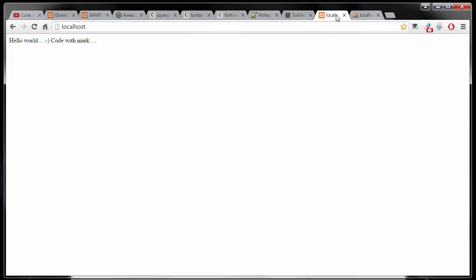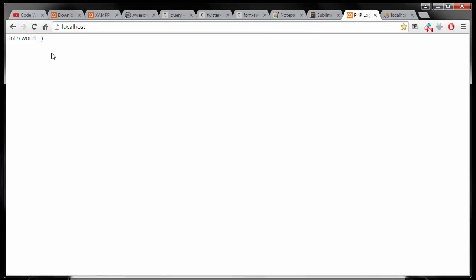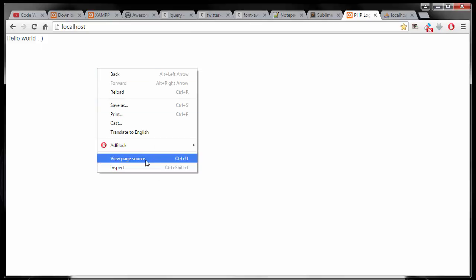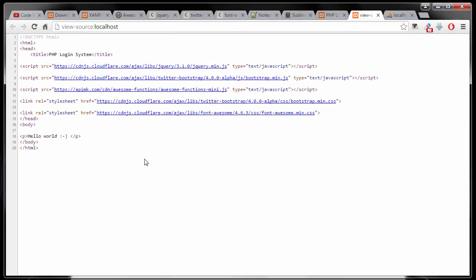So now if I refresh it, nothing changed on the front side, but it does say hello world. So now if we look at the source code, now we have all the syntax, all the library we needed. Now we can get started by building our PHP login system. And I will see you guys in the next video.